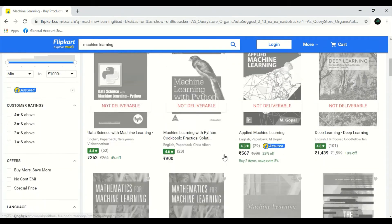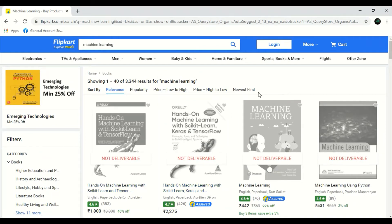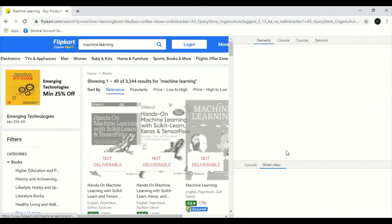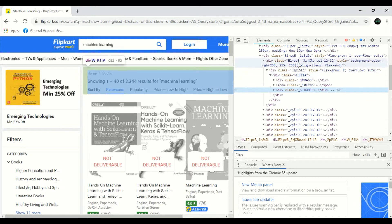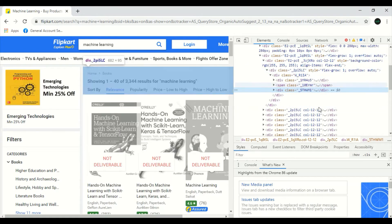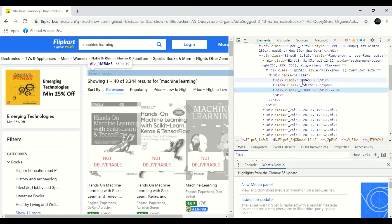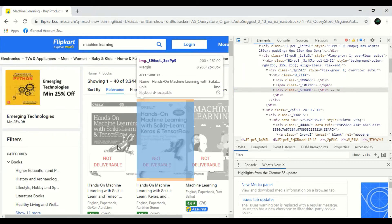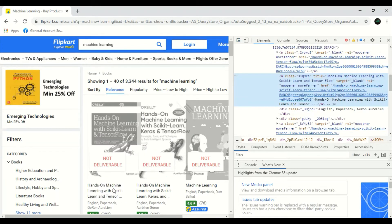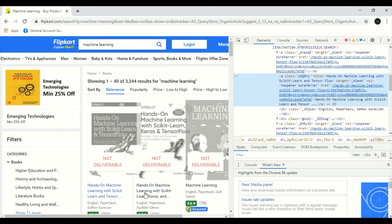For that, first of all, we should see the HTML code of it. Right click, inspect. The console is in the right hand side. Then, take this, select an element in the page, inspect icon. And you can see right here, when I click here, in the A tag class, the heading of the book, meaning the name of the book is given, hands-on machine learning with scikit-learn and TensorFlow. When I keep my cursor in the next one, the next book name. See, it's also in the same A tag class of S1 Q9 RS.